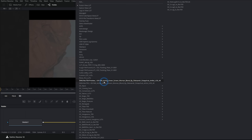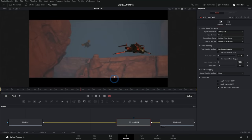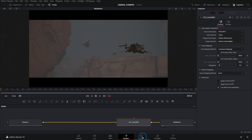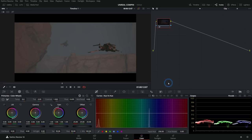I have a LUT here which I've made — it's just a DaVinci Wide Gamut to Rec 709 — and now we can preview this render. It looks really nice. To make a LUT like this, we can actually just make it with this render. If we want to, we can go over to the color page.